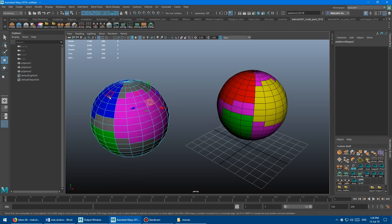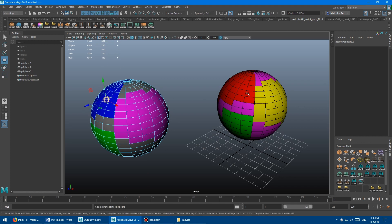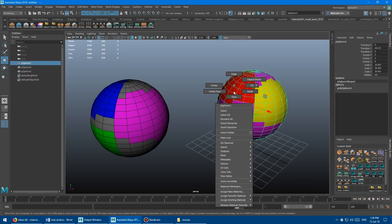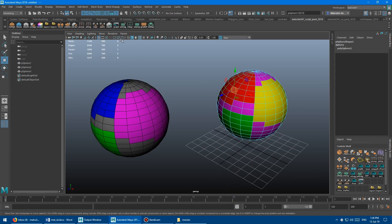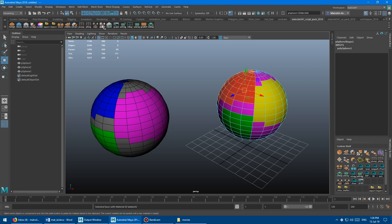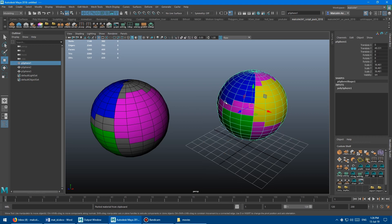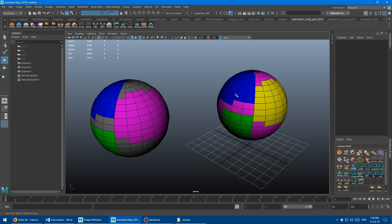And then same thing with the blue, come over here, copy the blue, come back over here, grab one on the red, mat ID and paste. So this can be super helpful.